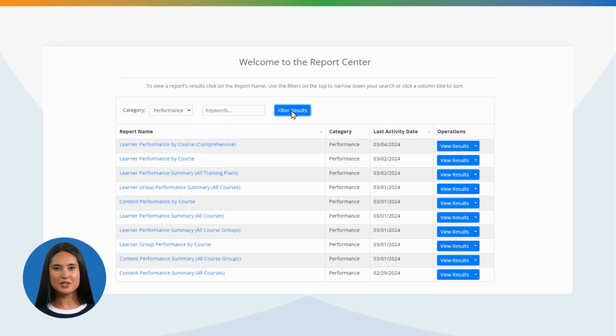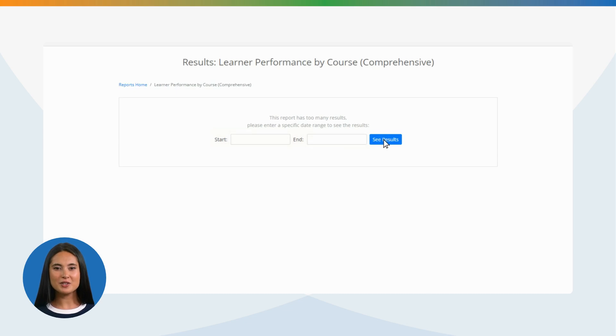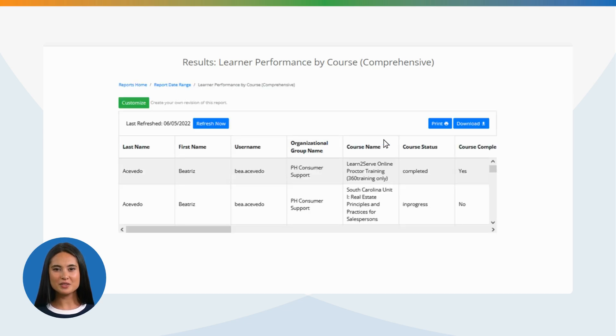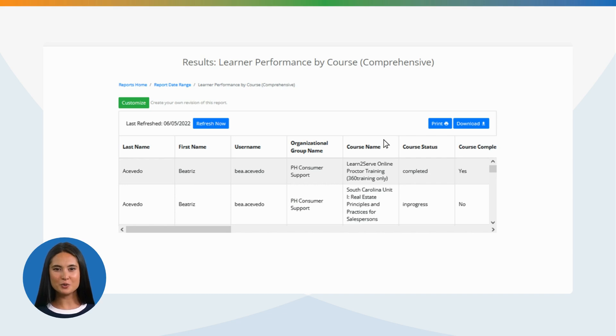Select the date range you want the report to cover and click See Results. Note: Please ensure the date range is selected accurately. Running a report from January 1, 2022 to June 30, 2022 will not include any users who were enrolled in 2021 or prior.